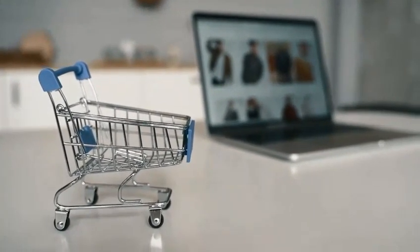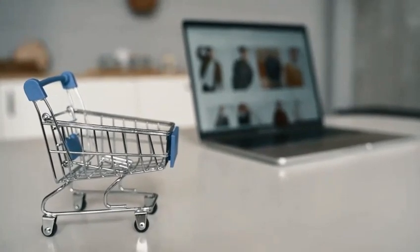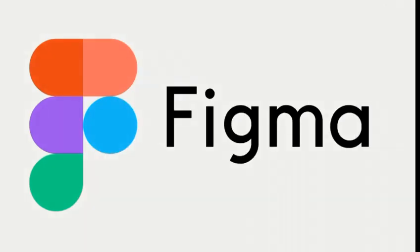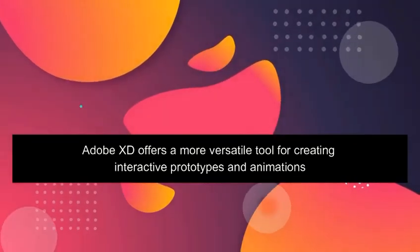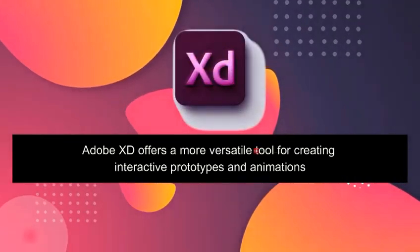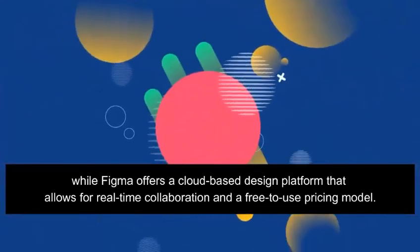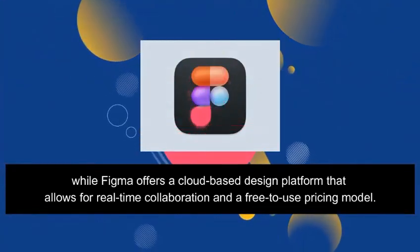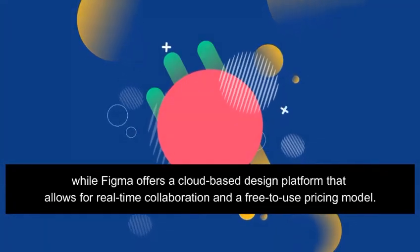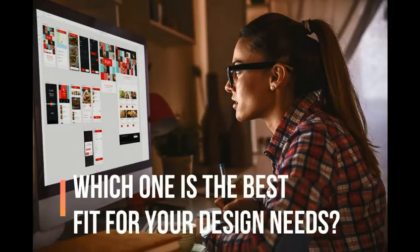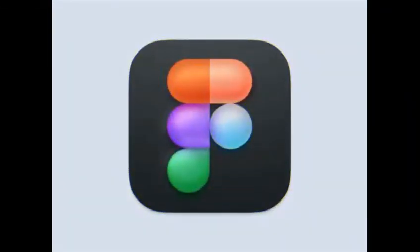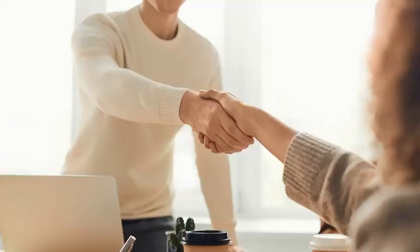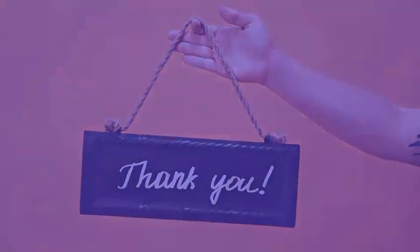So there you have it folks: Adobe XD and Figma, two web design tools that are sure to take your designs to the next level. Adobe XD offers a more versatile tool for creating interactive prototypes and animations, while Figma offers a cloud-based design platform that allows for real-time collaboration and a free-to-use pricing model. So which one is the best fit for your design needs? Well that's up to you to decide. But one thing's for sure, whichever tool you choose, your designs and your clients will thank you.